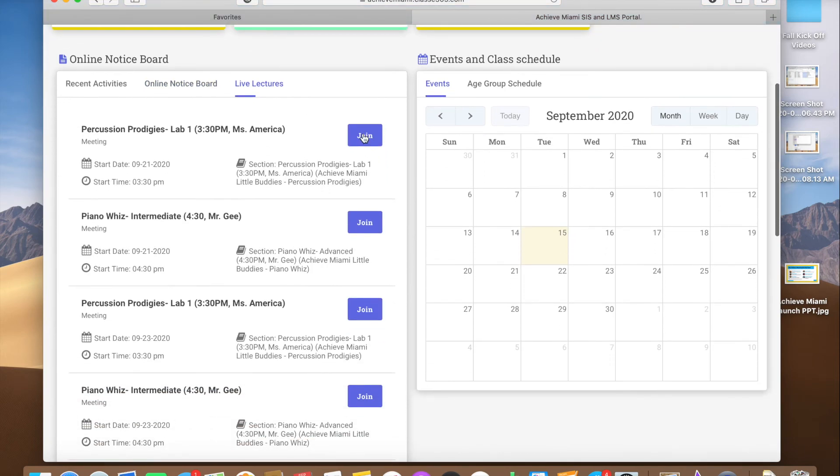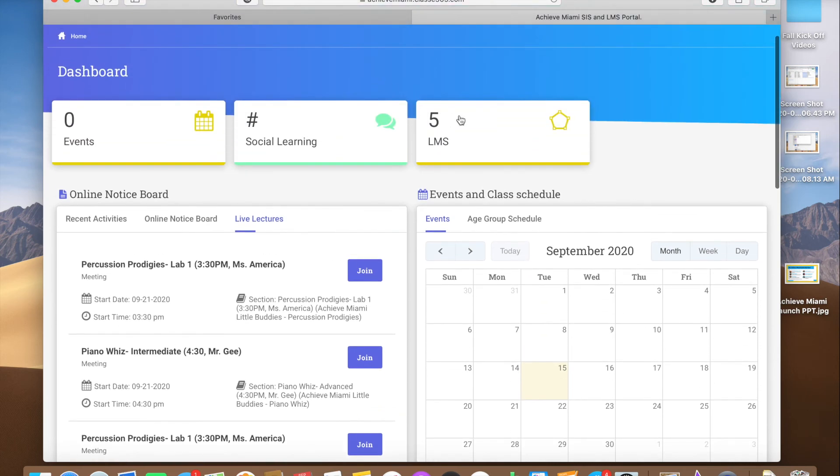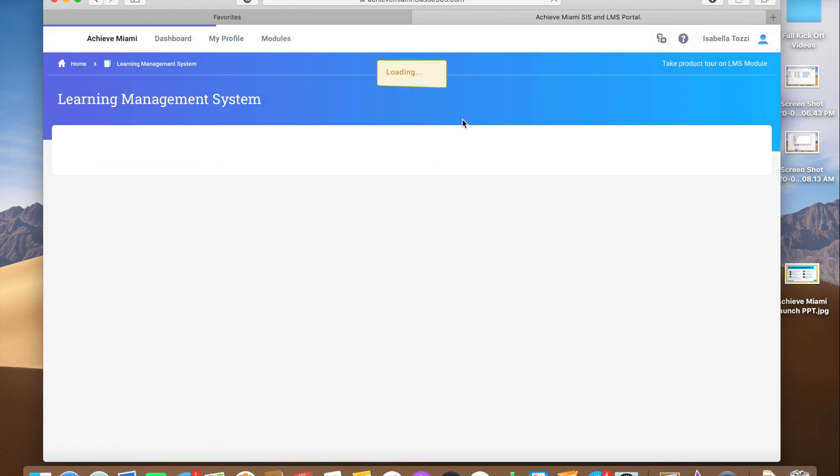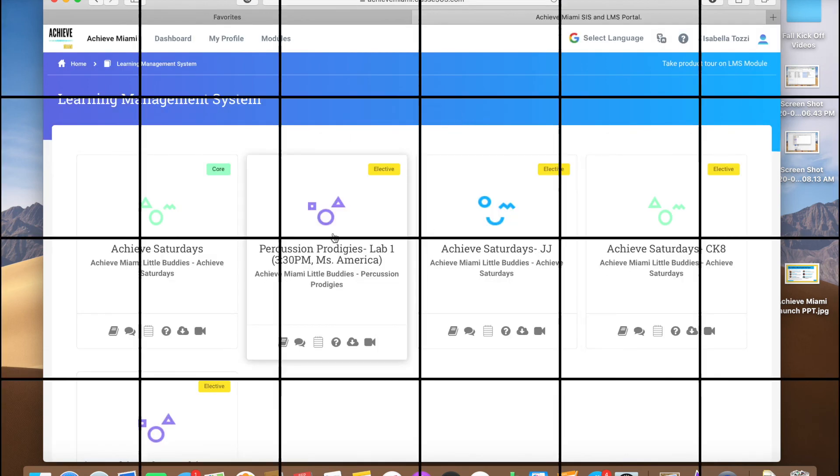This is where you can join them. You just hit the purple button join. Over here, LMS, this is what your portal is, so you can click here and this shows all the classes you're in.